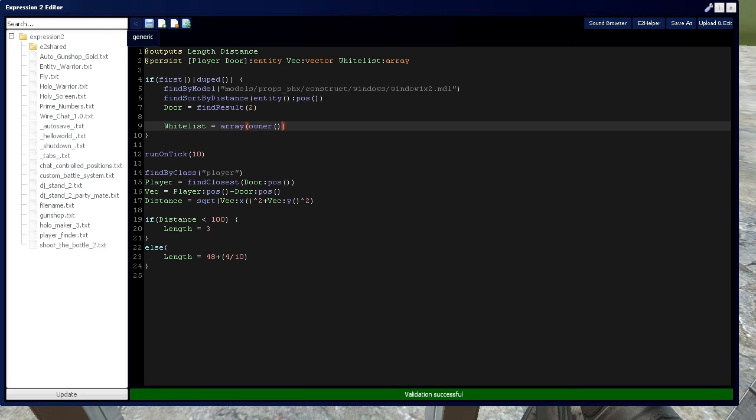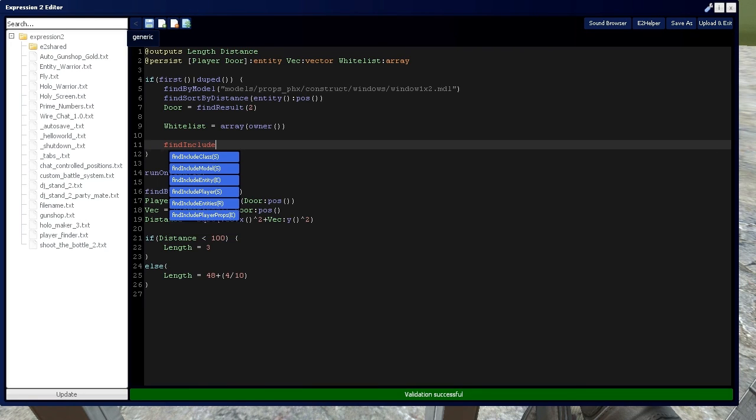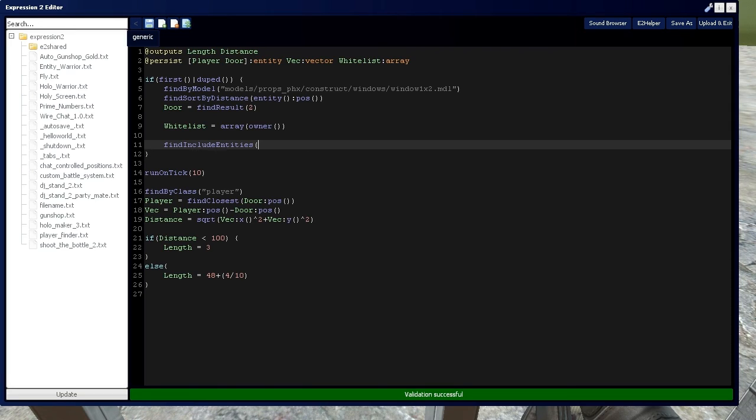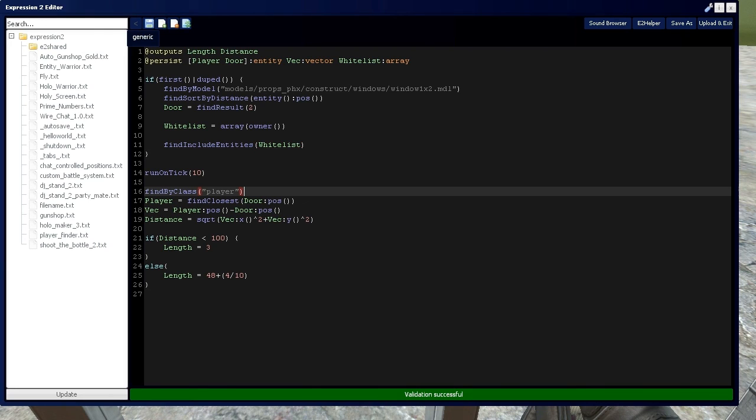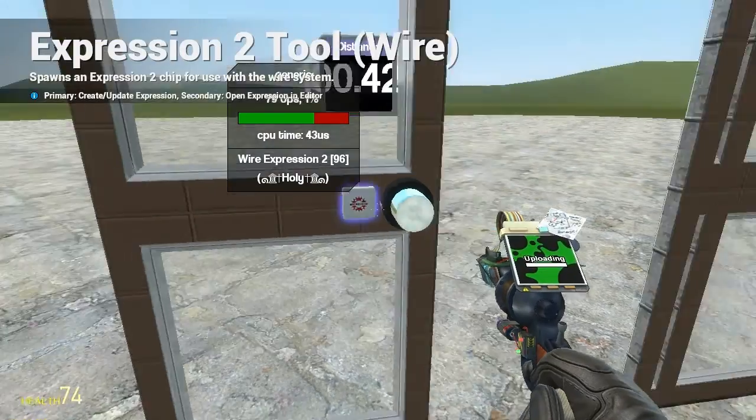Now these entities are going to be you and your friends, or the people that you want to go through your door. And then if you recall, we're going to use find include, we're going to use entities instead, which is going to take an array of entities, which we're going to use whitelist, and it's going to add them to allow this find by class to add these players, or allow these players to walk through.